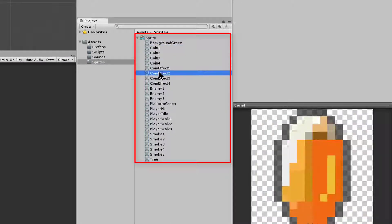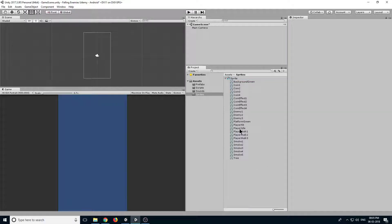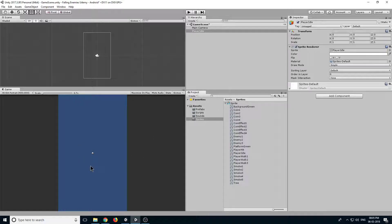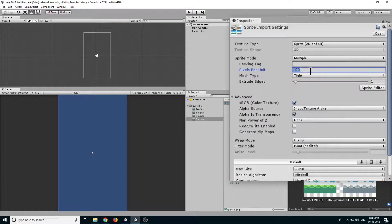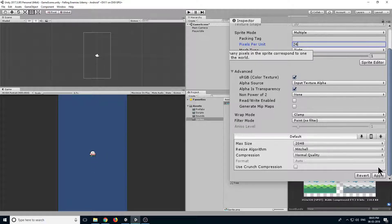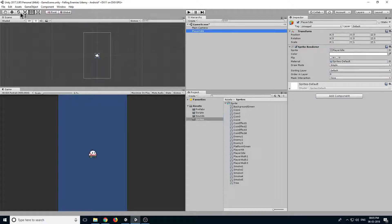Now let's adjust our pixel per unit. This is an 8-bit sprite sheet, so drag our player idle sprite into our scene and you can see how small it is. Let's change the pixel per unit — make it 32 and click apply. It's looking nicer but still too small, so let's change it to 24. I think 24 is perfect so our player can move and we can have enough enemies to attack it.